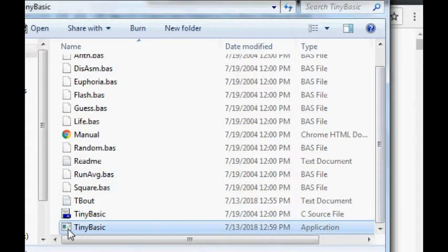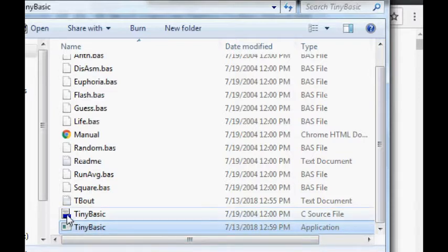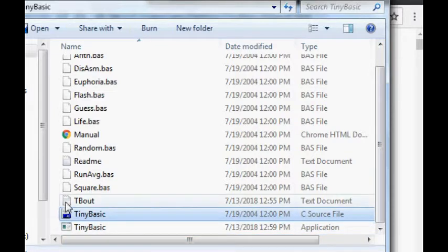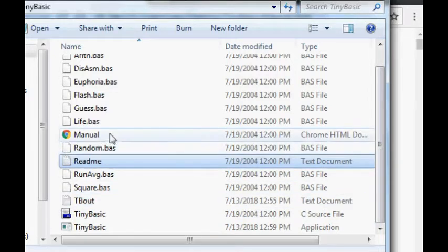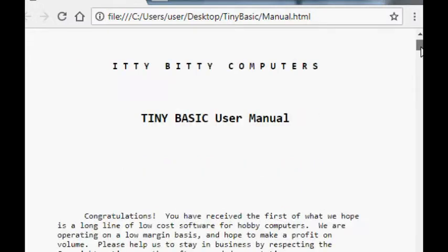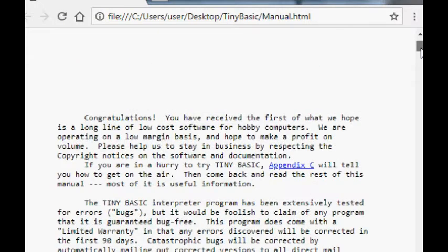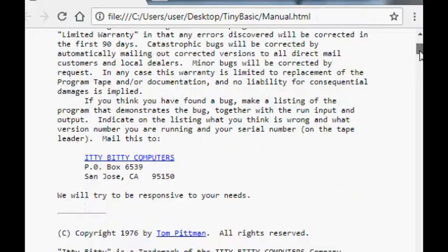And here's the binary down the bottom here. So Windows executable, or as it says here, application. That's the source code. These are the things we've already looked at here. There's a manual which is from I think it was written back in 1976.